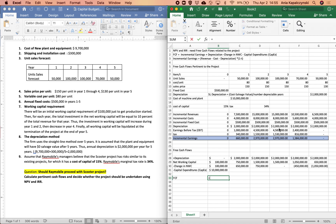Now that we have all components, our free cash flow equals incremental earnings, plus depreciation added back, minus the change in net working capital. We subtract the change in net working capital because if receivables increase, that means somebody hasn't paid you yet, so it has a negative impact on actual cash flows — receivables are cash you don't have in hand. Increases in net working capital are subtracted; decreases have a positive impact on free cash flow. Then we also subtract capital expenditures.